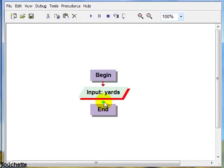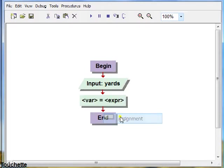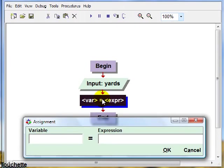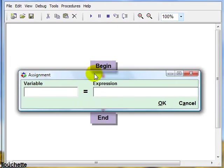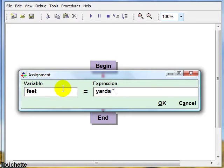The next step would be our process or assignment statement. So we'll right click again. Click on assignment. Double click there. There we'll put in our assignment statement. And we're calculating feet. And that would be equivalent to yards multiplied times 3.